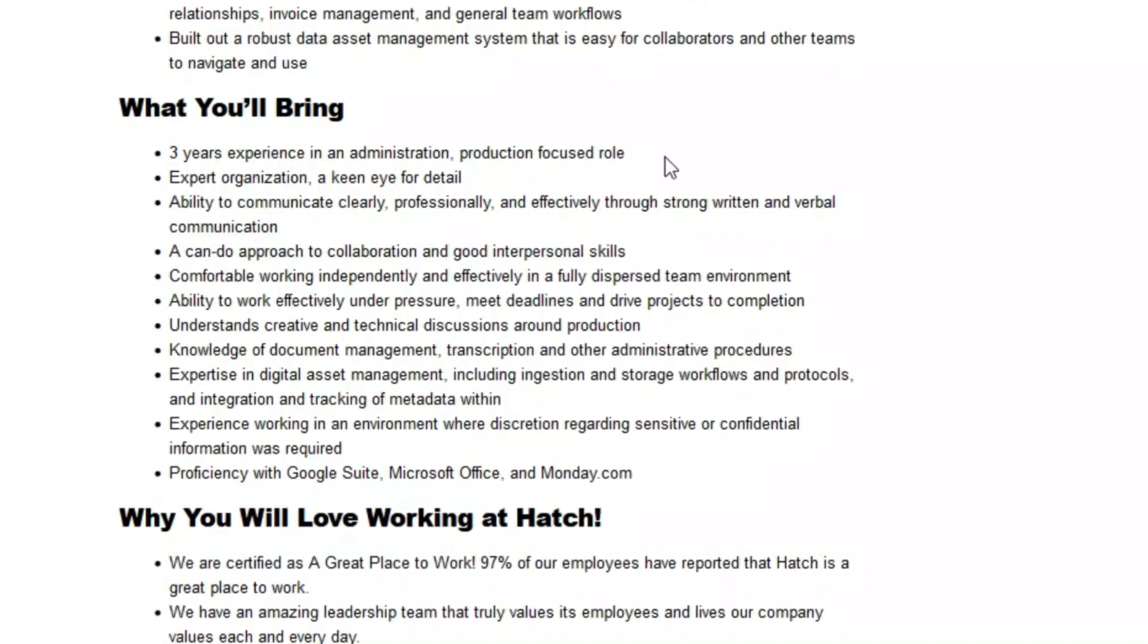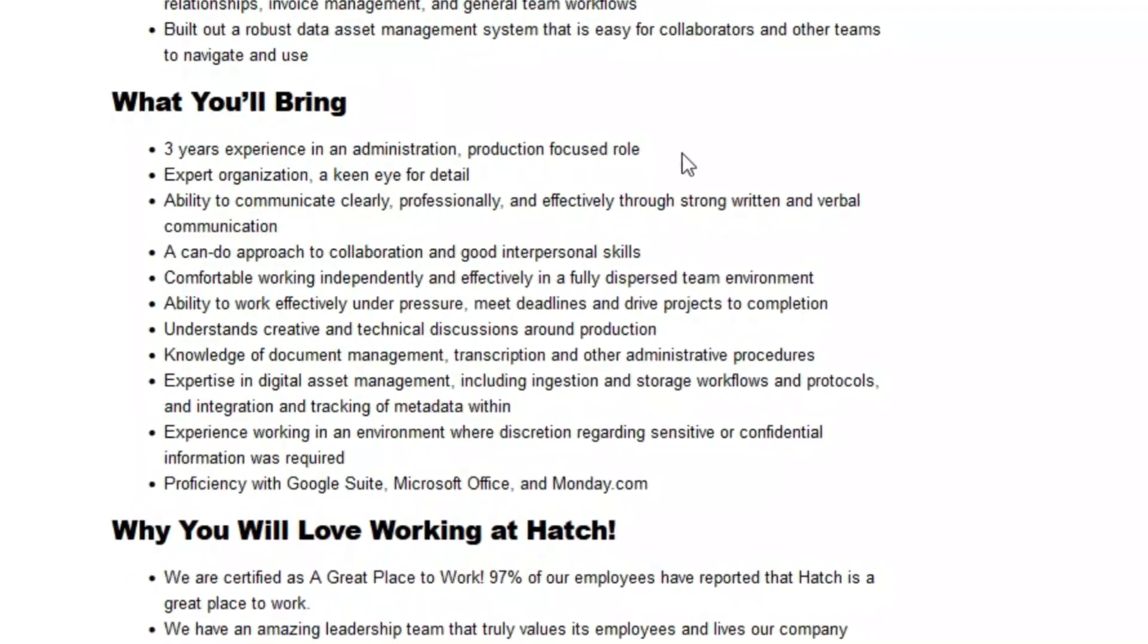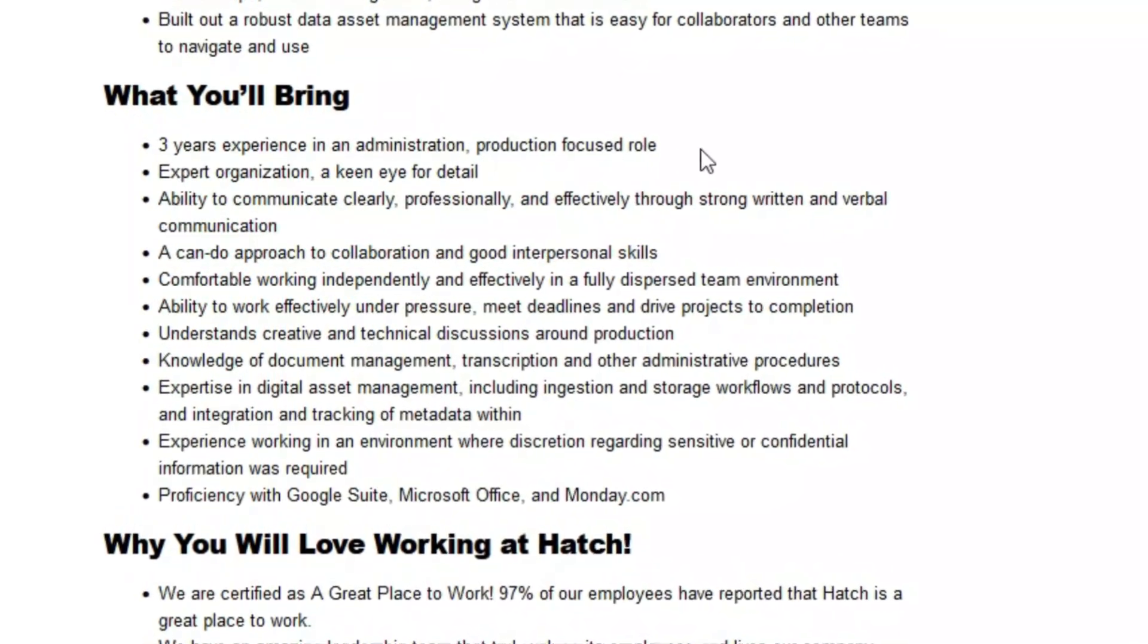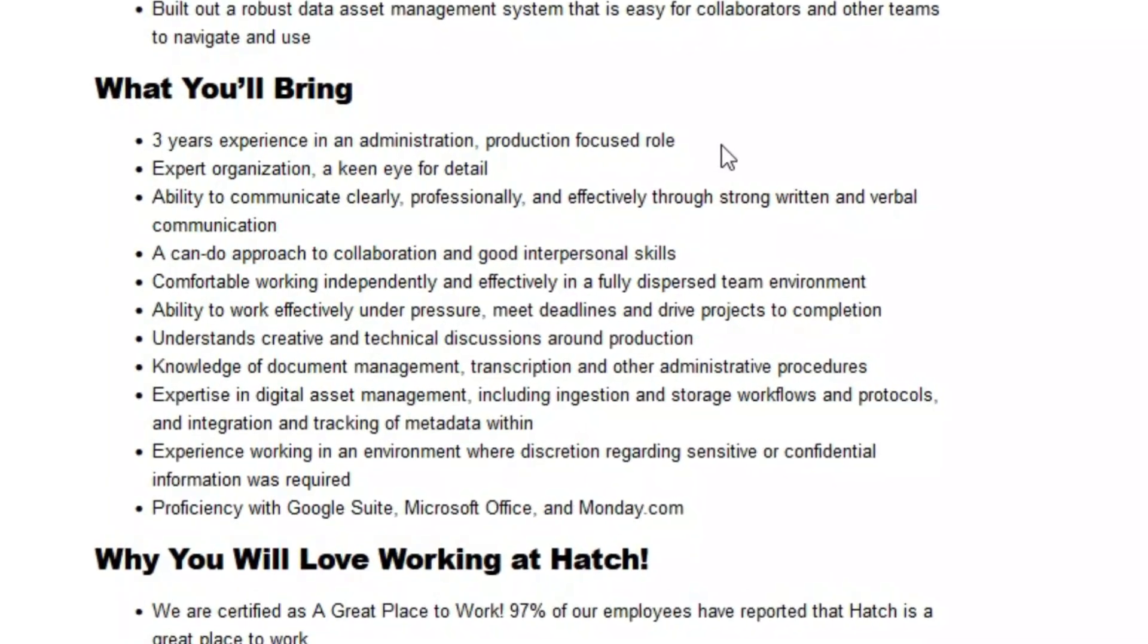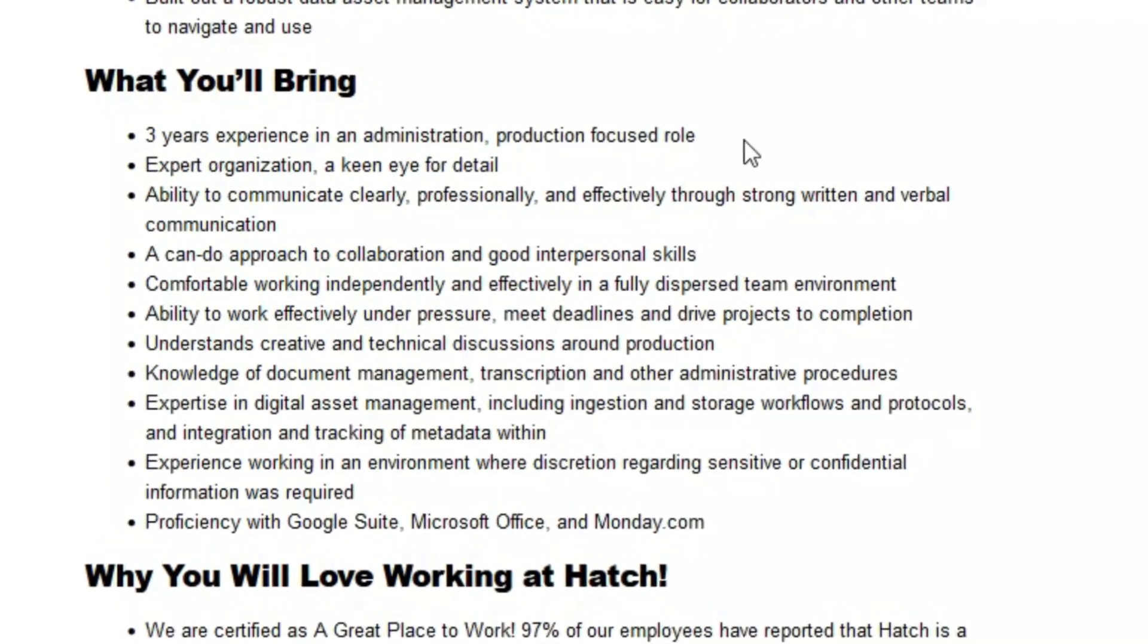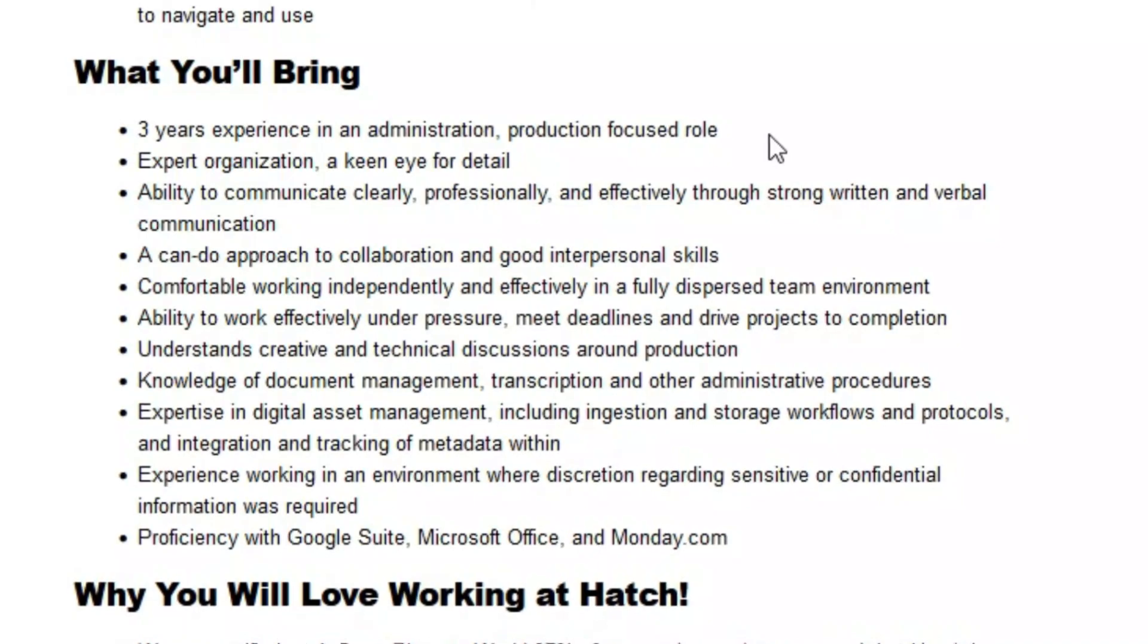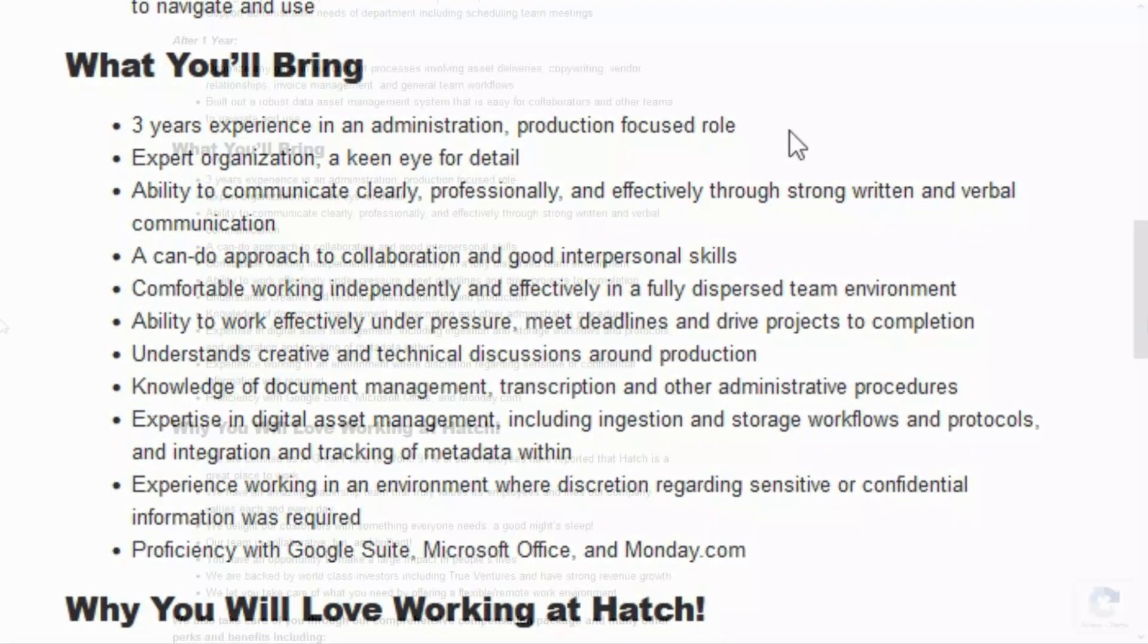You have expertise in digital asset management, experience working in an environment where discretion regarding sensitive or confidential information is required, and you should be proficient with Google Suite, Microsoft Office, and Monday.com.